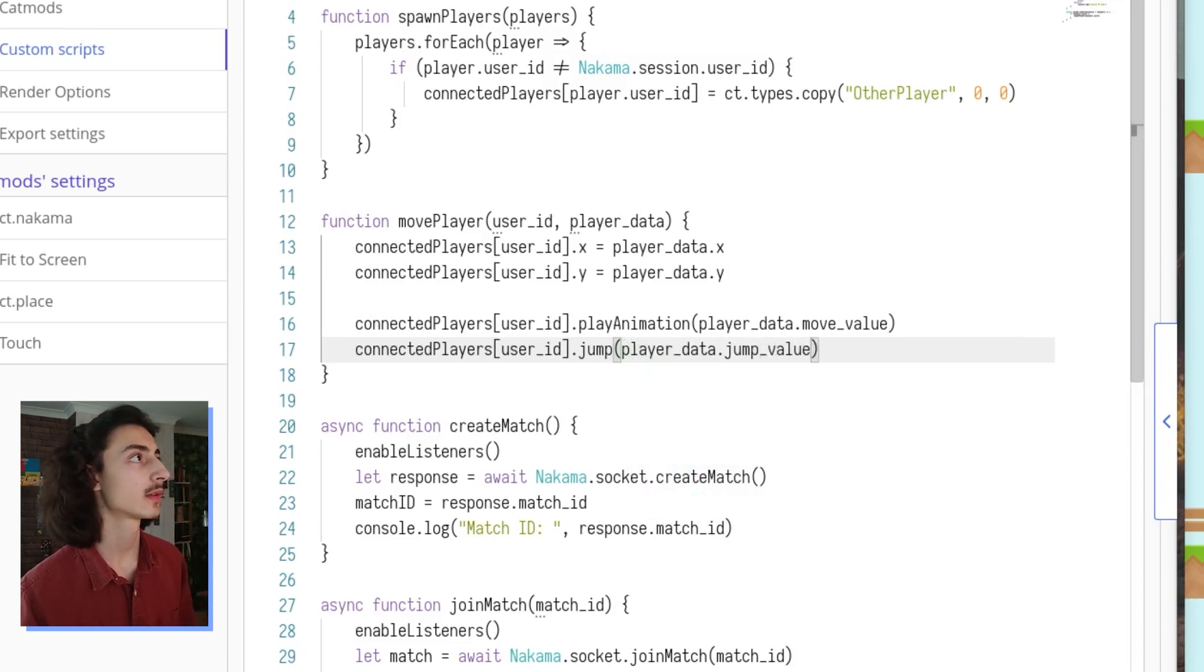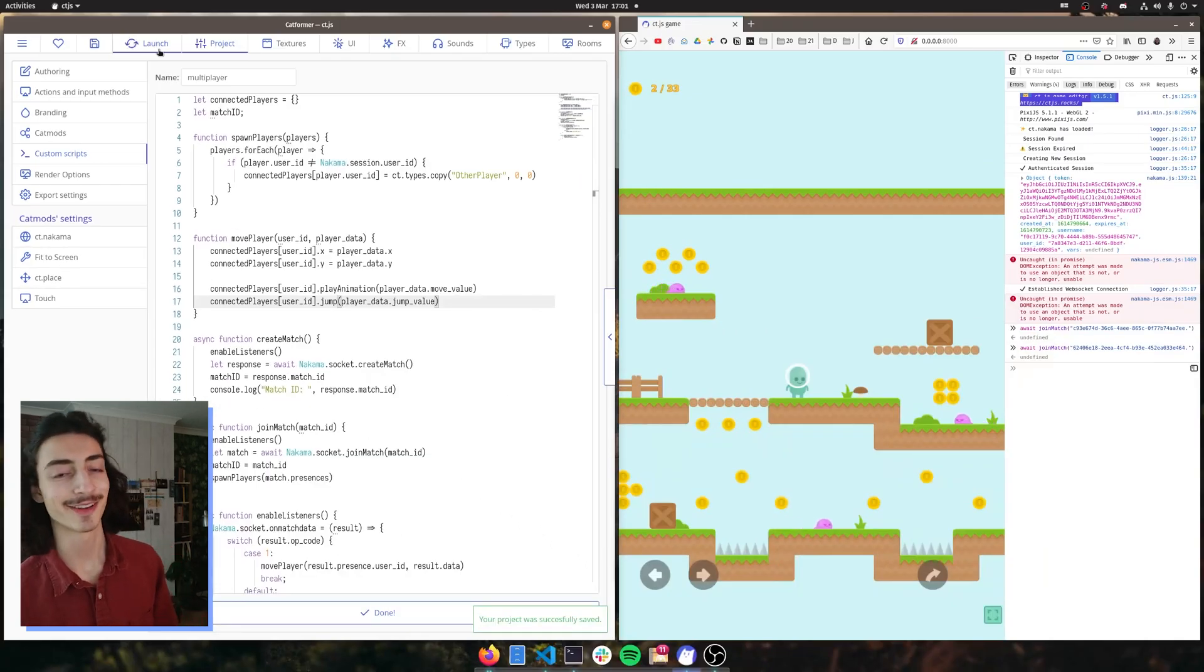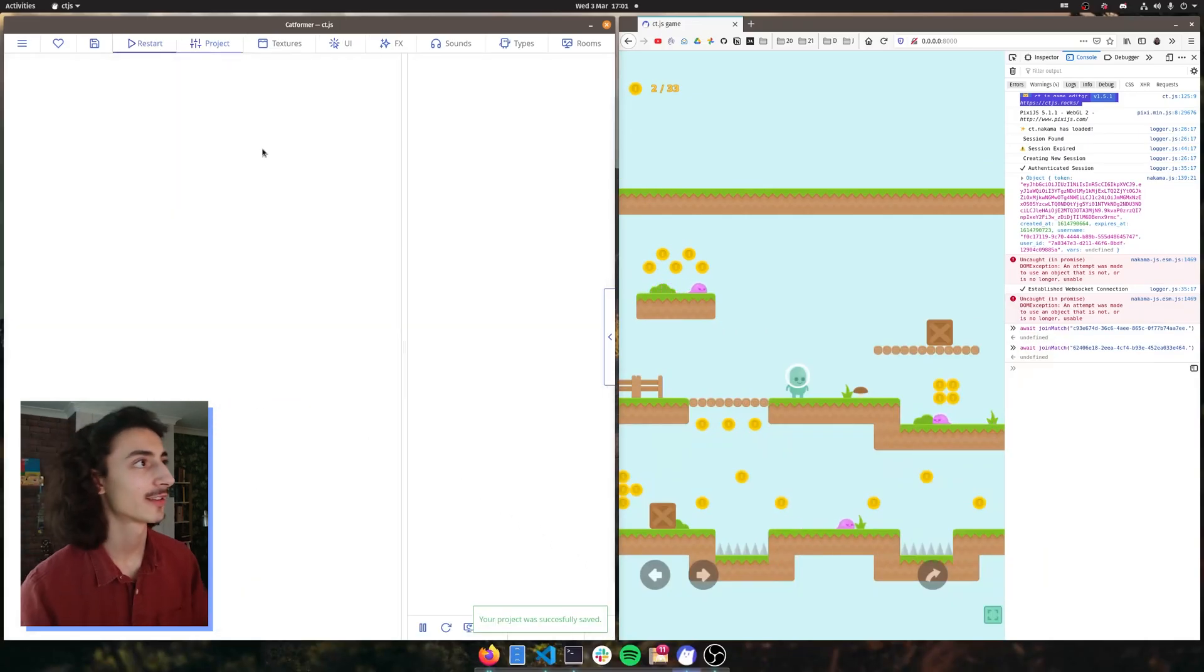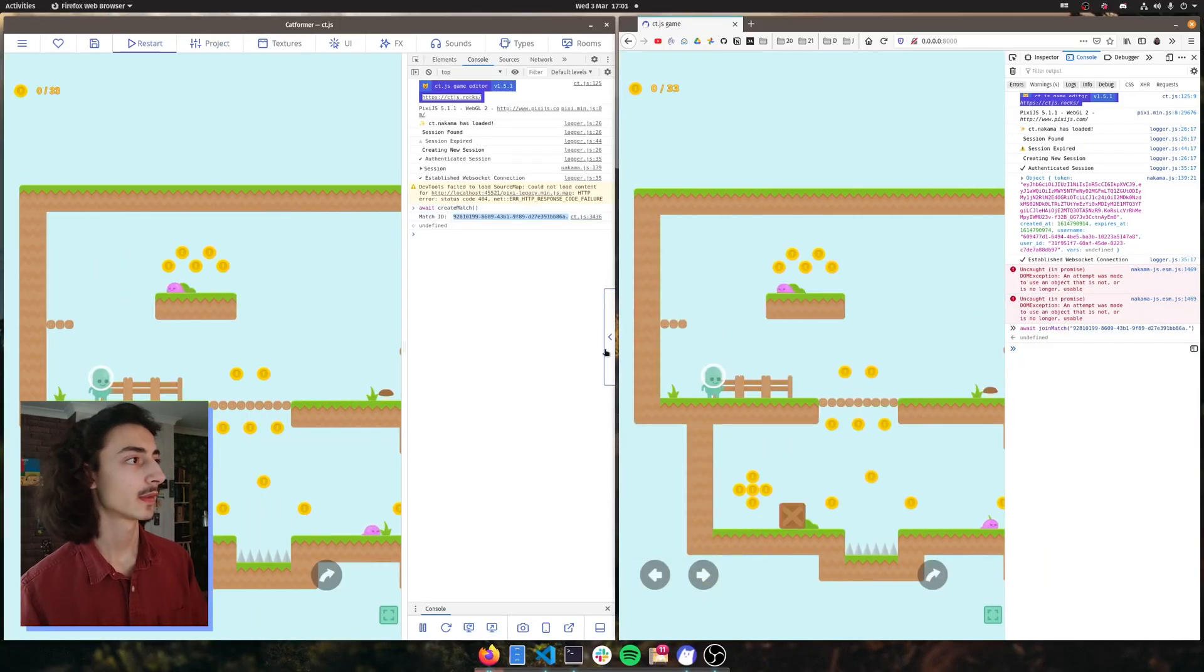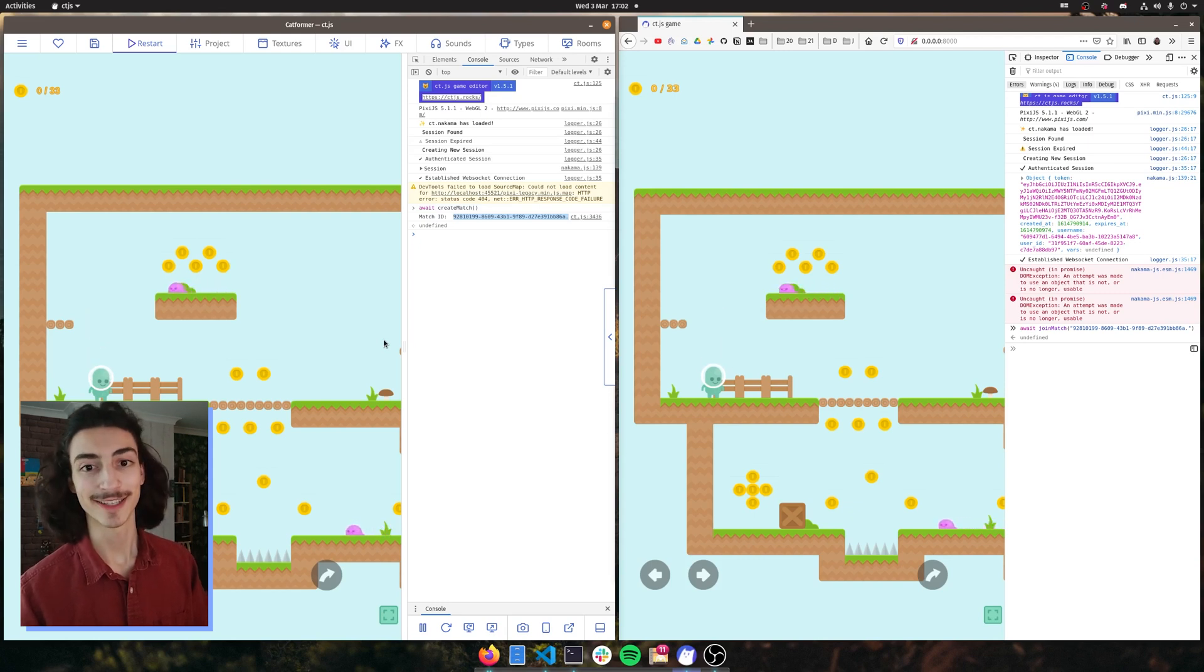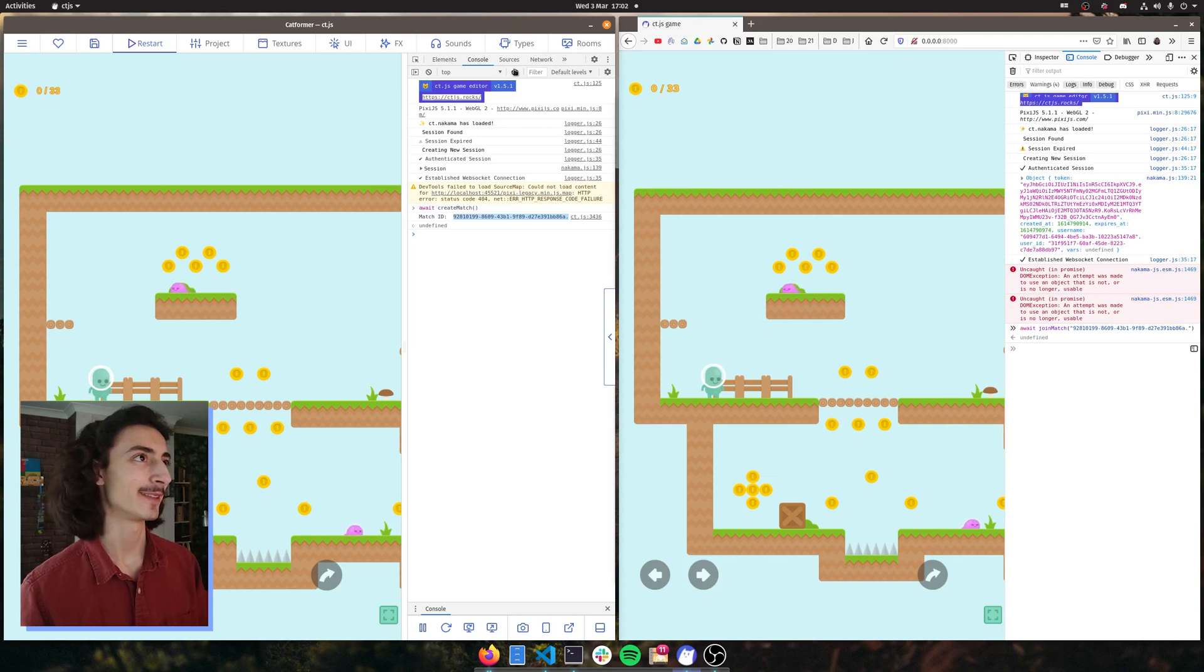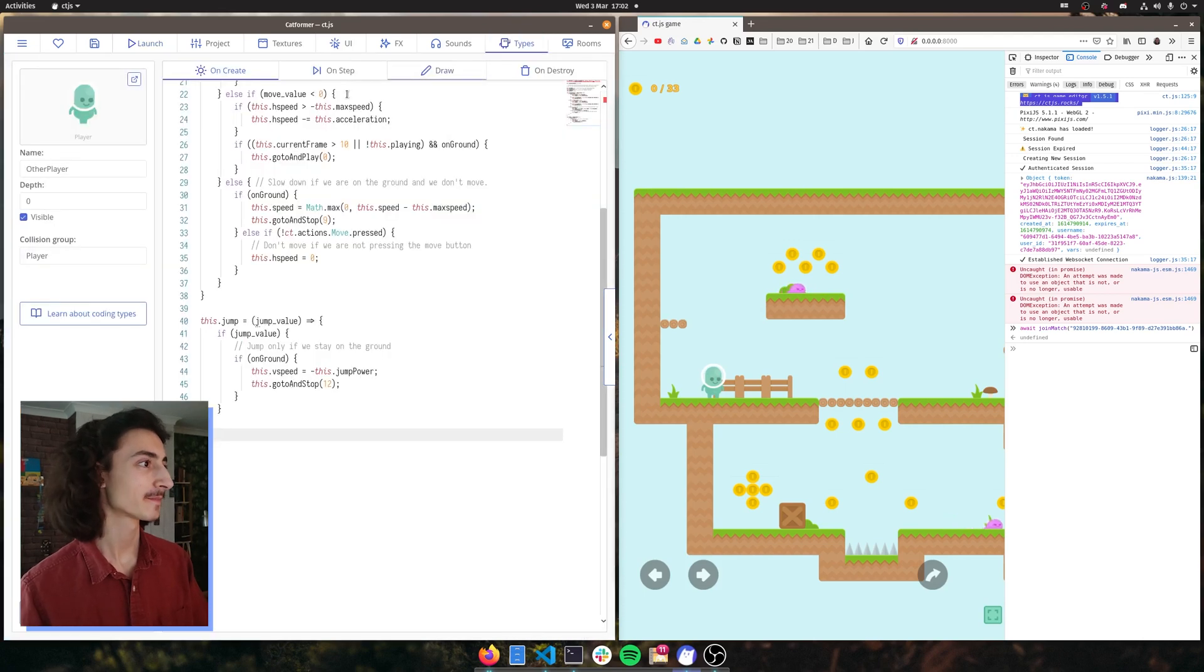We save that, launch it and it should work. But it's not working. Why isn't it working? Okay. Let's figure out why it's not working.